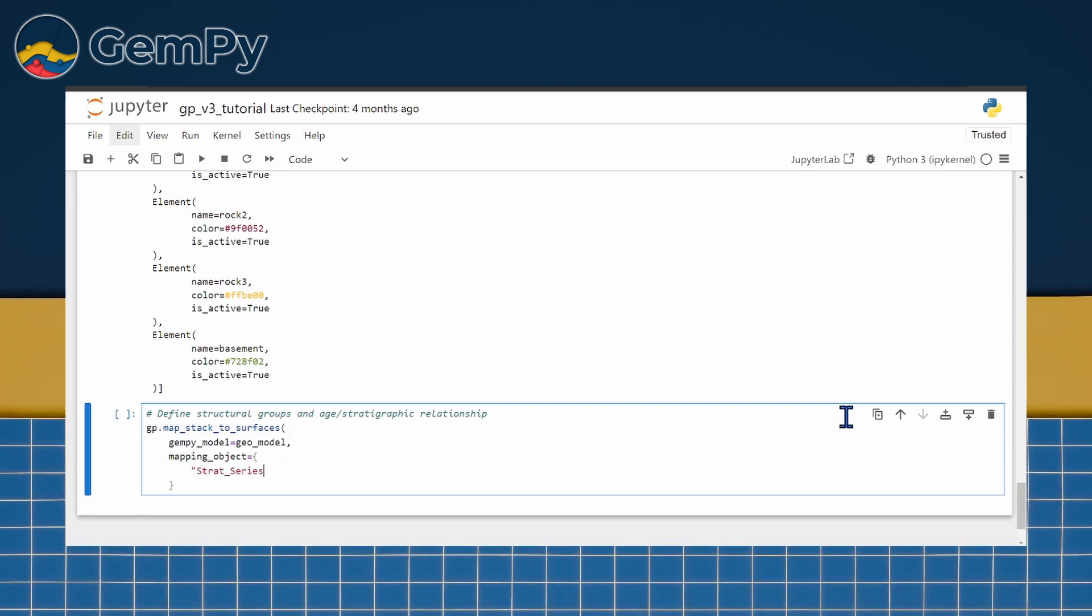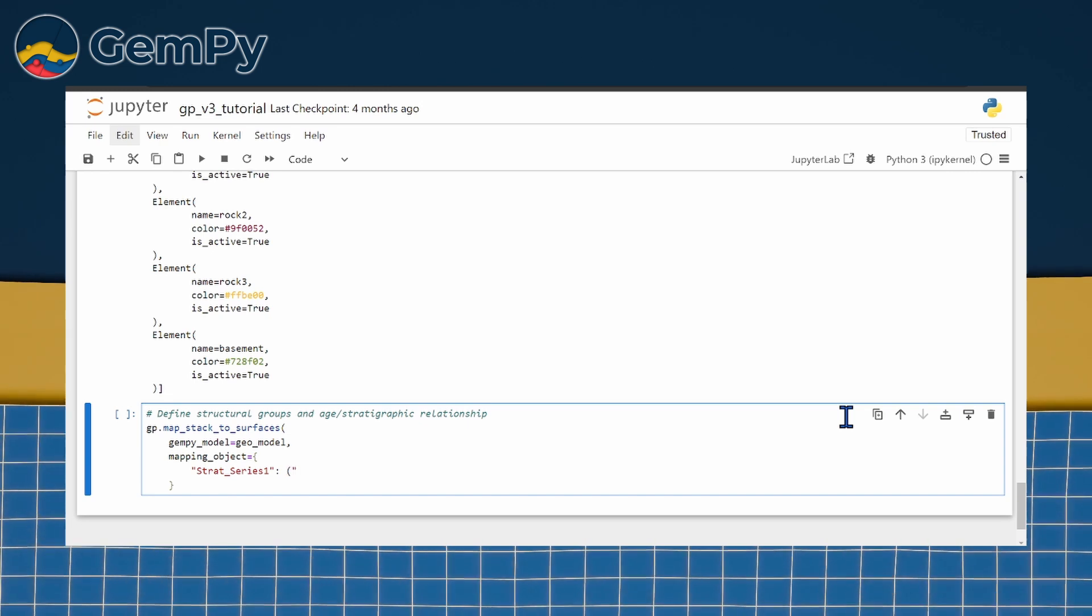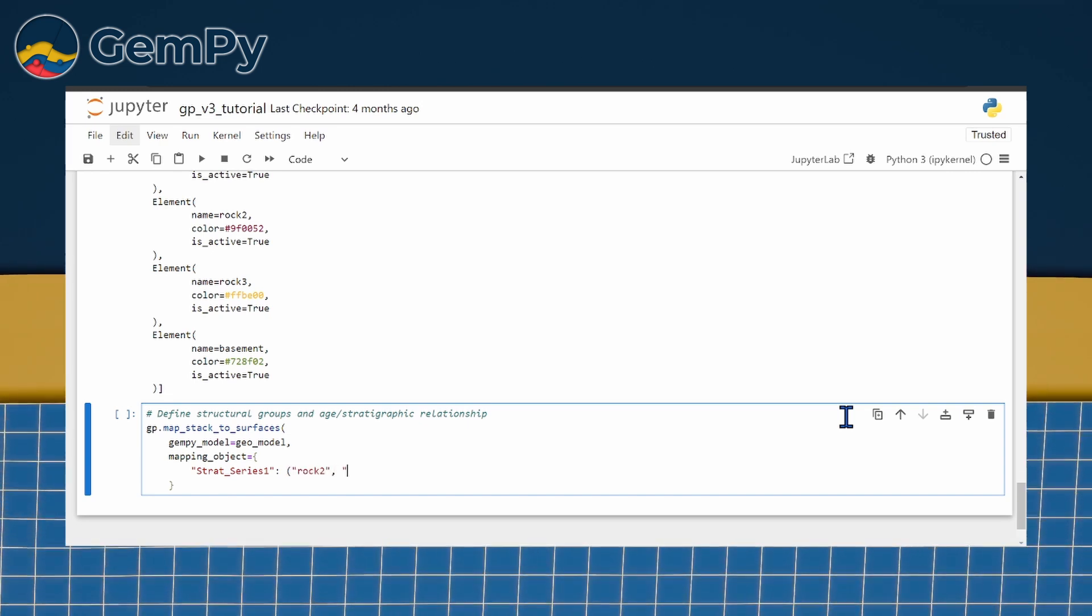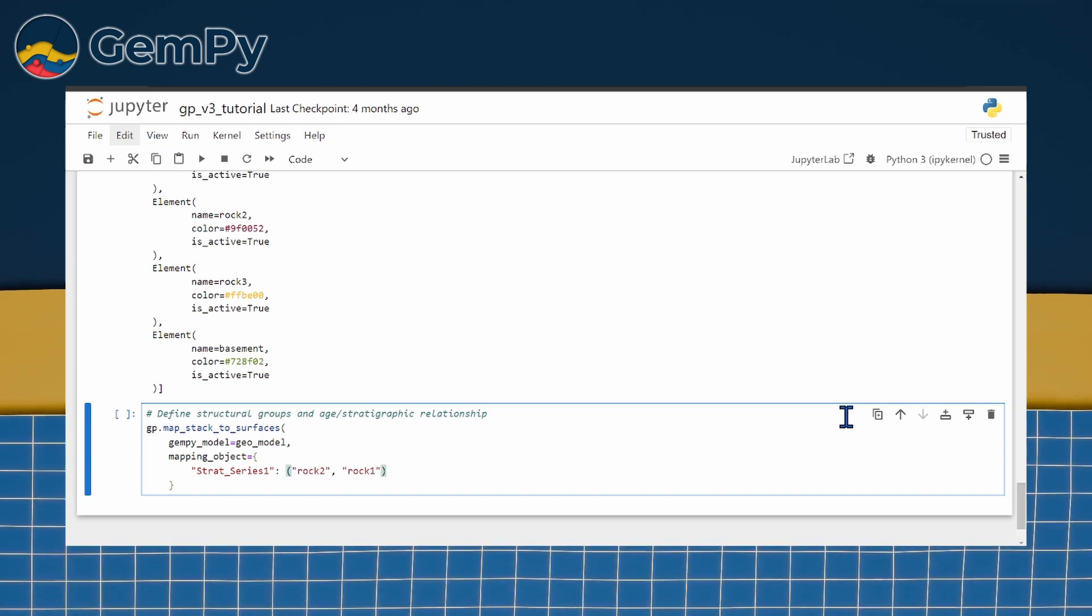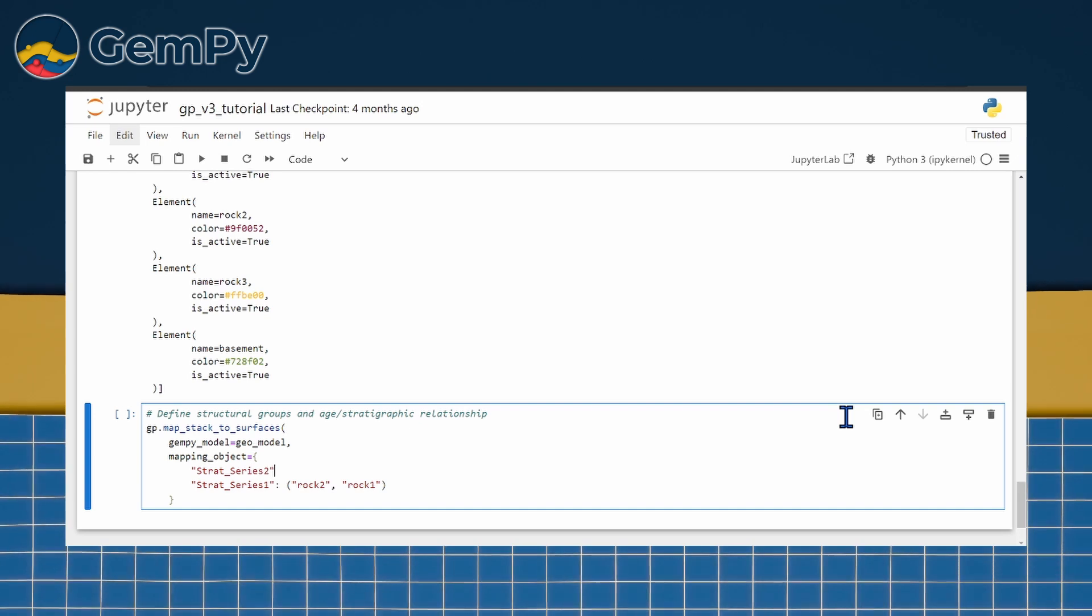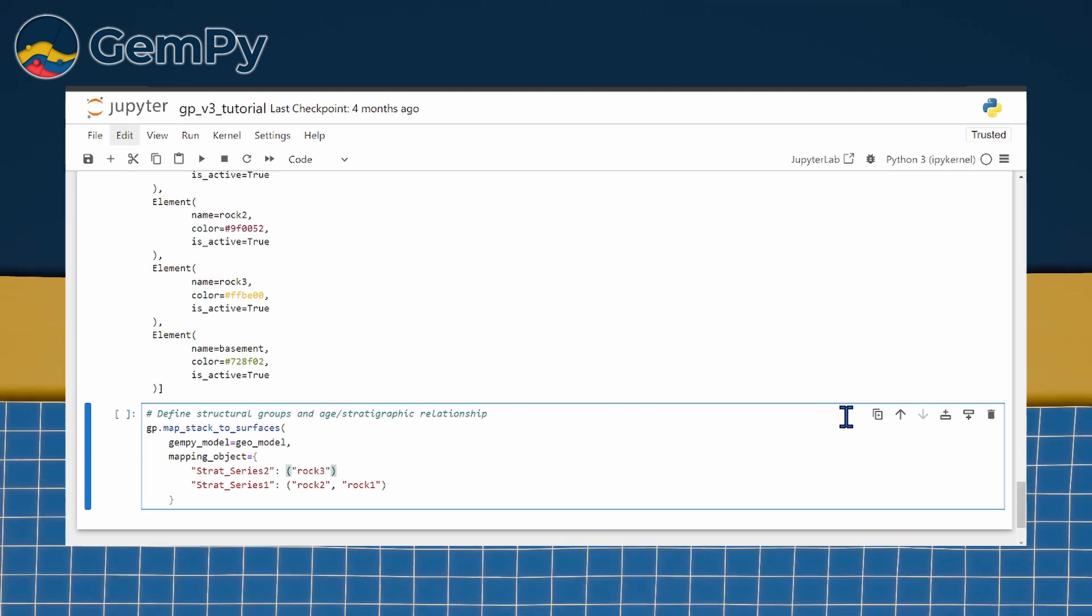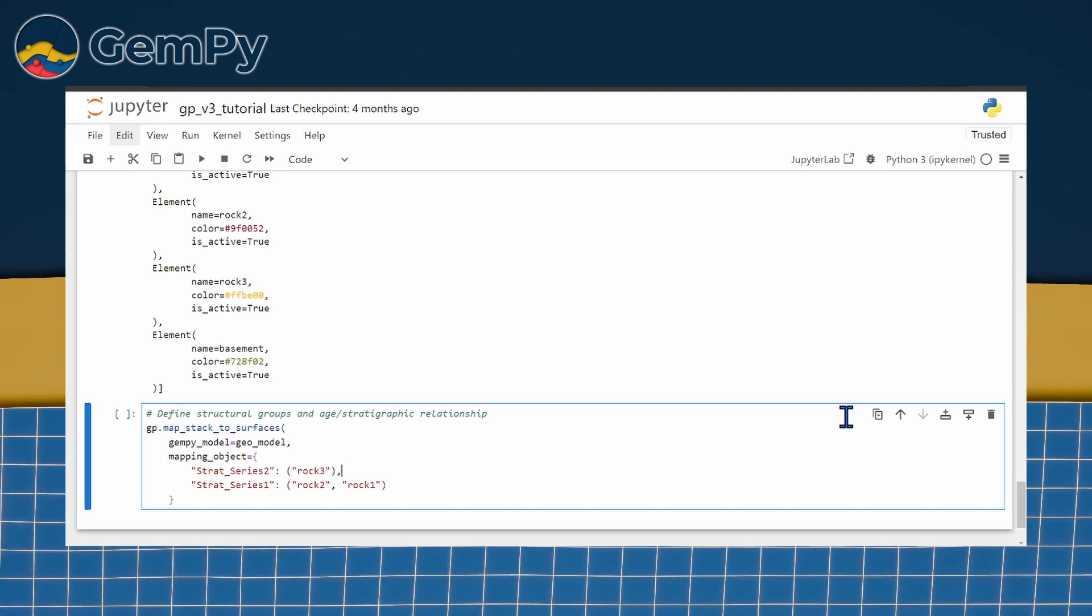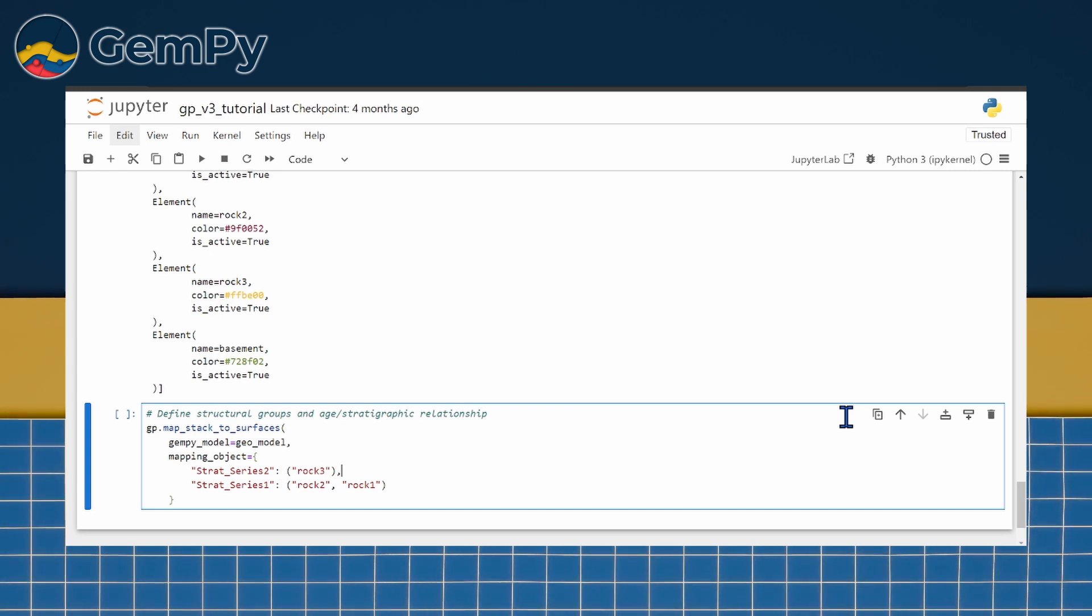In contrast, ROC3 appears to erode the underlying structural elements, creating an unconformity. Consequently, we assign it to its own structural group named Strata Series 2.